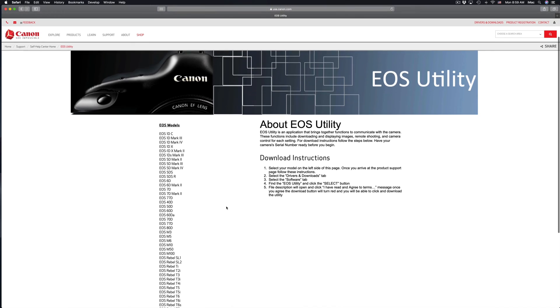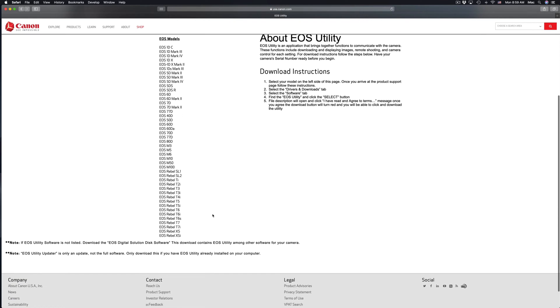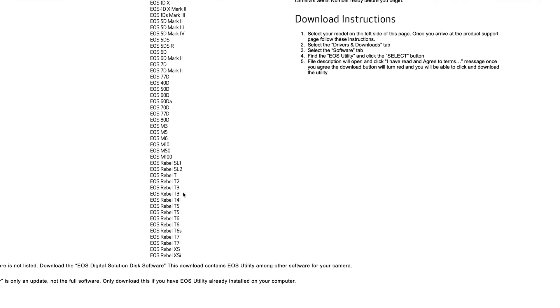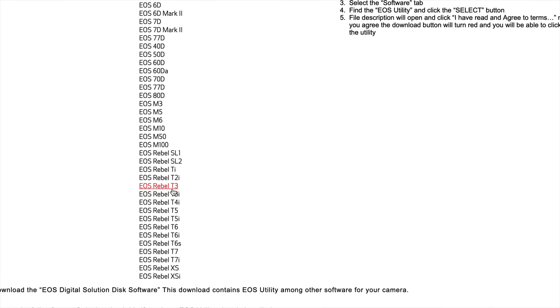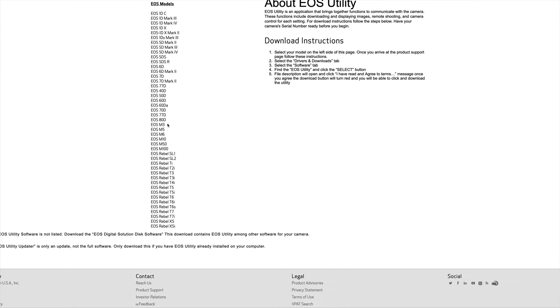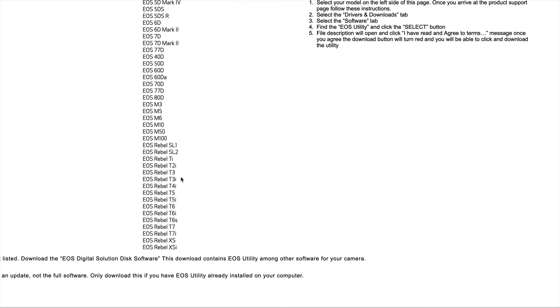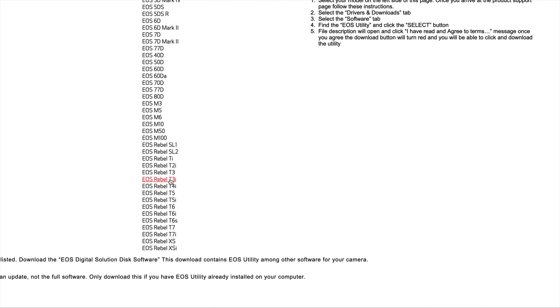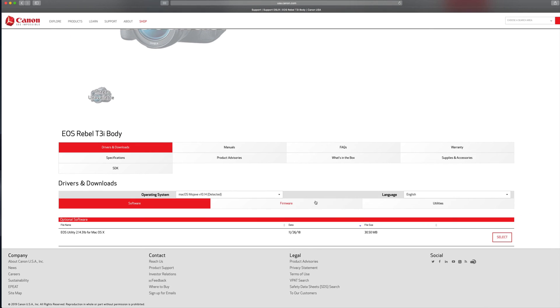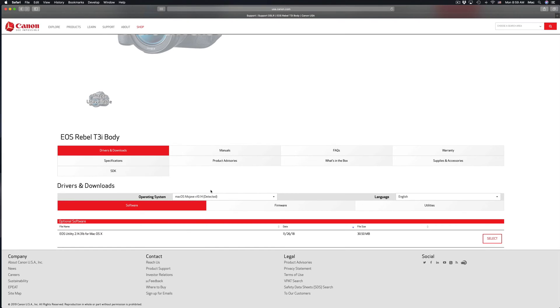You can also go to the Canadian site if you're in Canada, but it doesn't really matter where you're at, you can still use the USA site. From here, just pick whichever camera you have. In my case, we're going to choose the T3i, it's a pretty old camera.